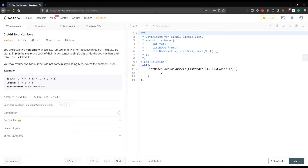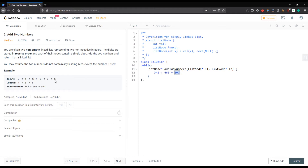We have to return the sum of these two numbers in reverse order. The two integers are 342 and 465, so their sum is 807. We return this as 7→0→8 in reverse order as a linked list.